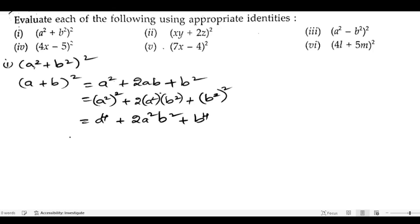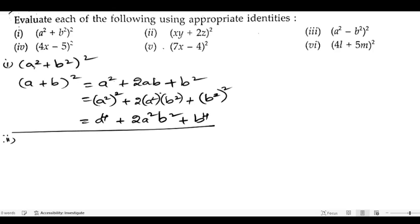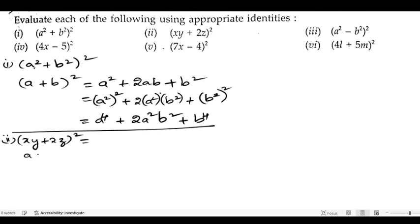So that is the answer for the first bit. Now let us solve the second bit: (xy + 2z)² equals — again we apply the formula (a + b)² = a² + 2ab + b².